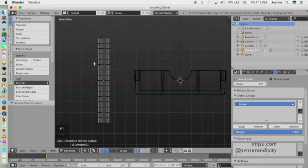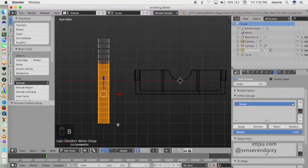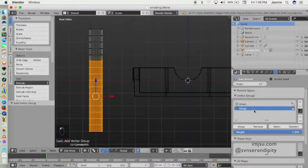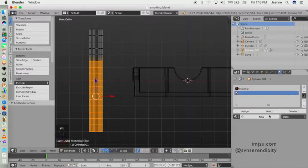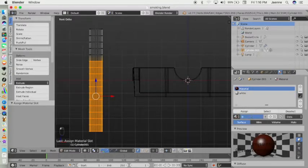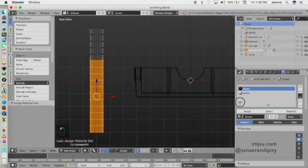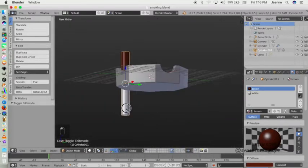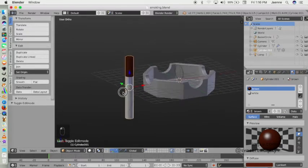Select the rest of the surfaces and create another material, rename it to white, click Assign, and create a white material. So now we have these two materials — brown and white — in one object.